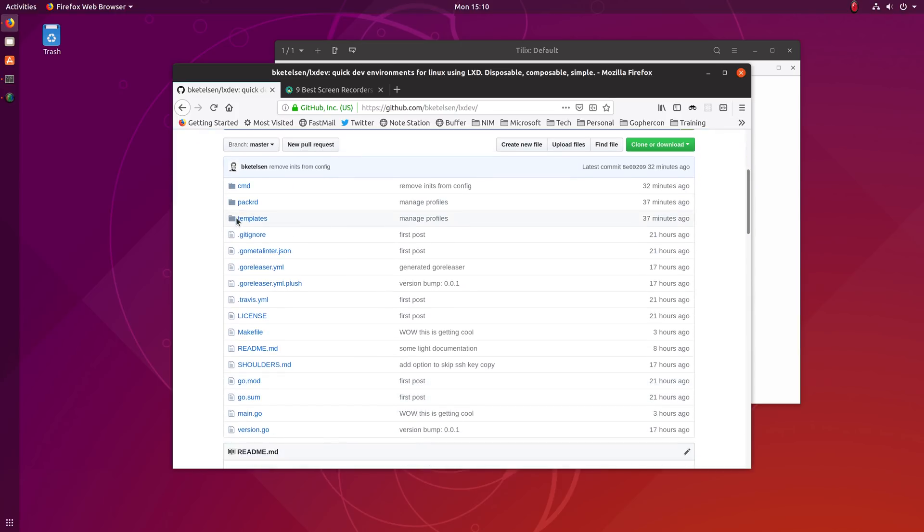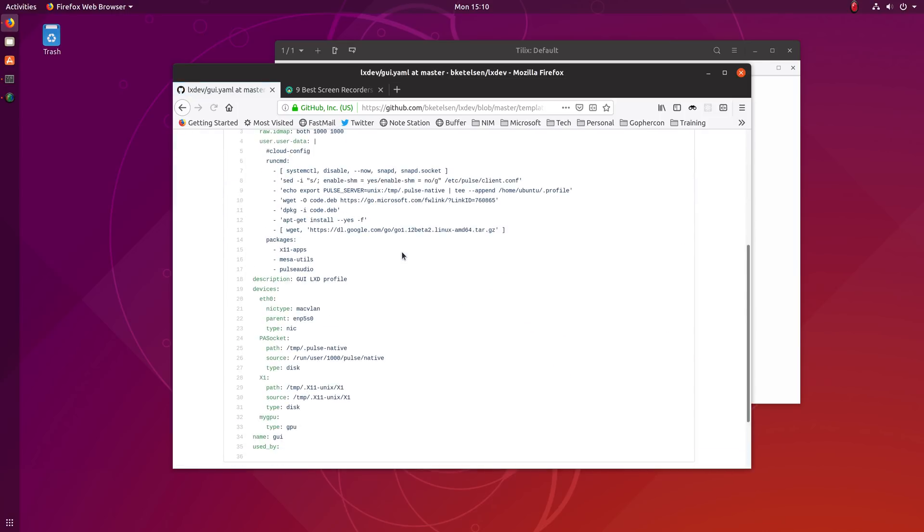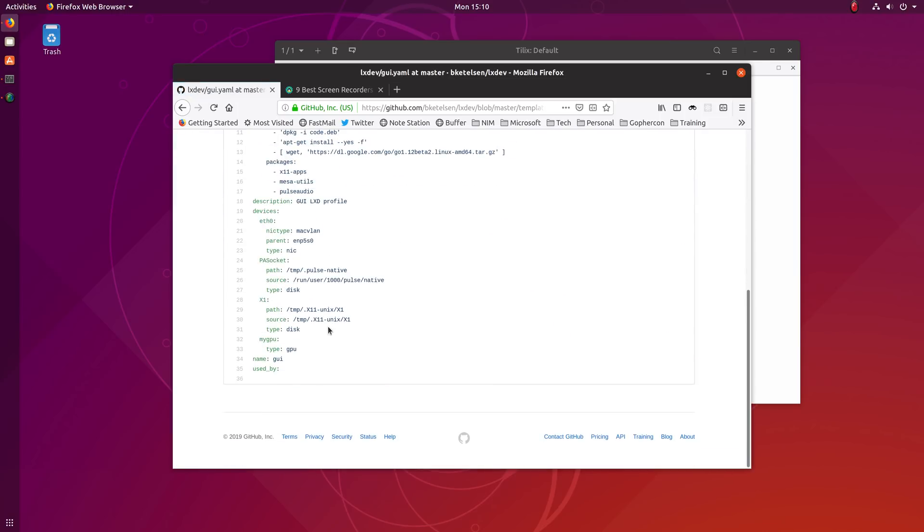In the template files, the Ethernet adapter is listed specifically as the Ethernet adapter on my machine. So you would want to lxdev config -t to write these templates out and then change this and then use lxdev profile to write them with the correct Ethernet adapter on your machine.